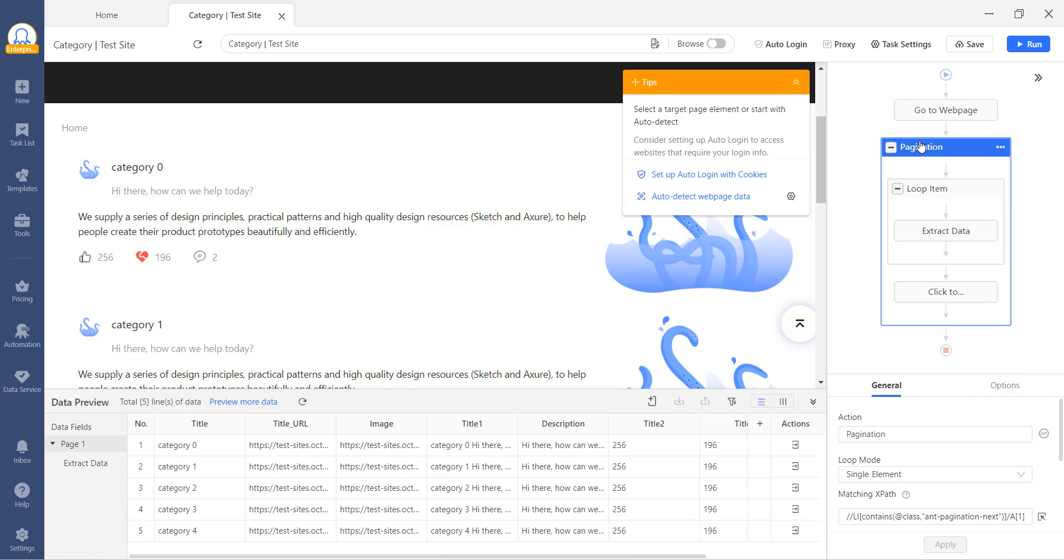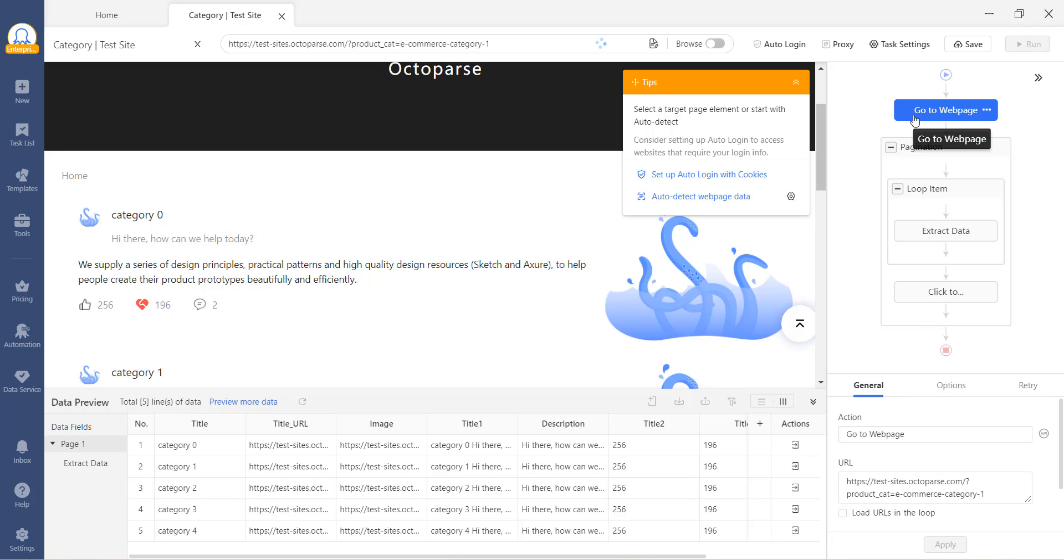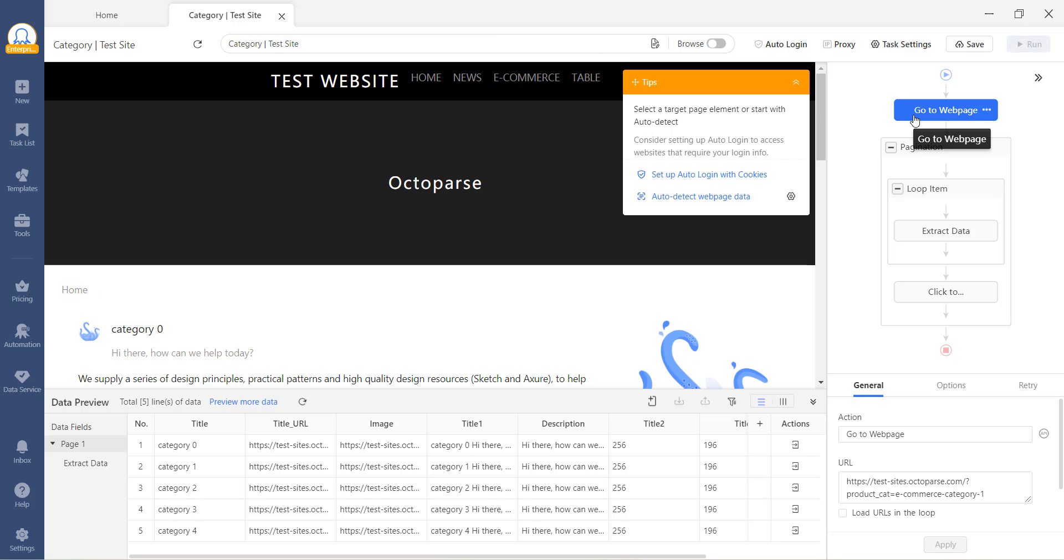Whichever step you click, you will receive a response in the browser. Once you click on Go to Web Page, you will notice that the page starts loading.